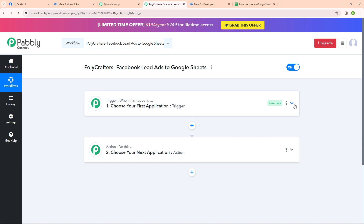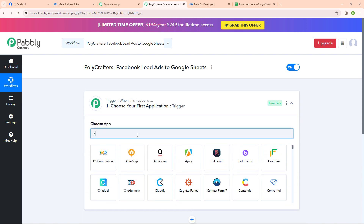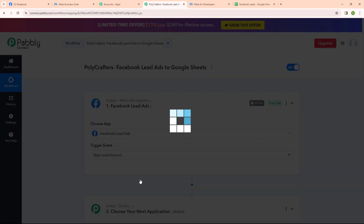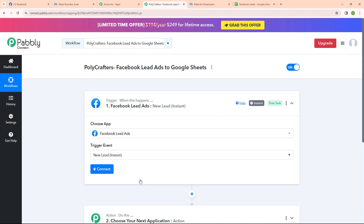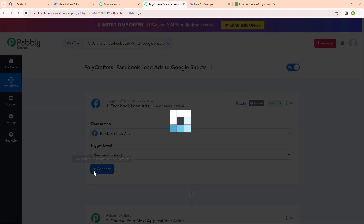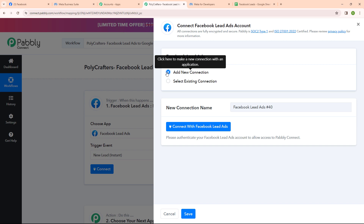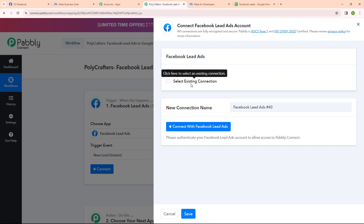Now to begin with our automation let's set up our trigger. I am going to select my trigger application as Facebook Lead Ads and my trigger event as New Lead Instance, so that whenever a new lead is generated, instantly Pabbly Connect should capture the response. Now to connect my Facebook Lead Ads account with Pabbly Connect I am going to click on connect. To build a new connection I am going to select add new connection. If your Facebook account is already connected you can click on select existing connection. Now I am going to click on connect with Facebook Lead Ads.